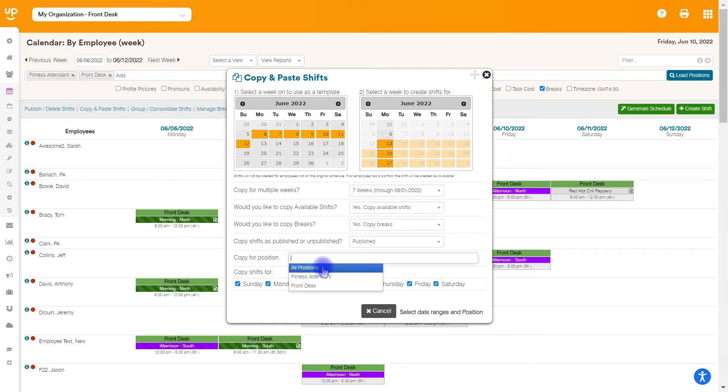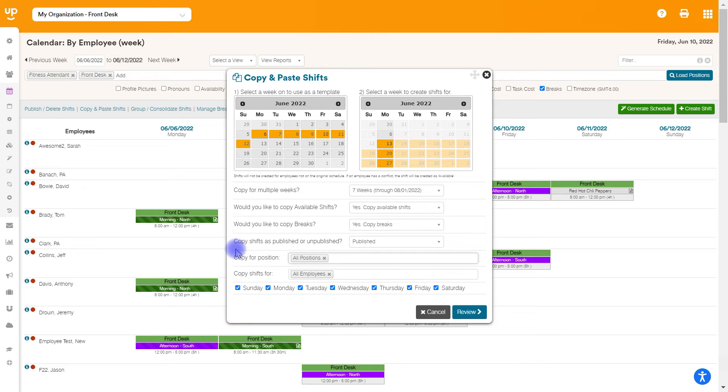So you can do just one position or you can choose all positions and you can copy for everything that we have listed here on our calendar.